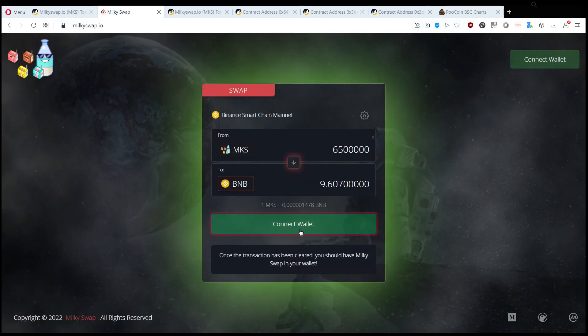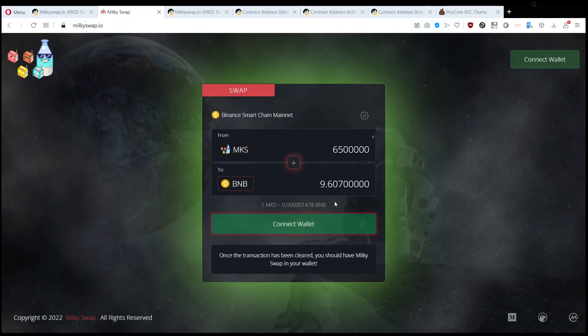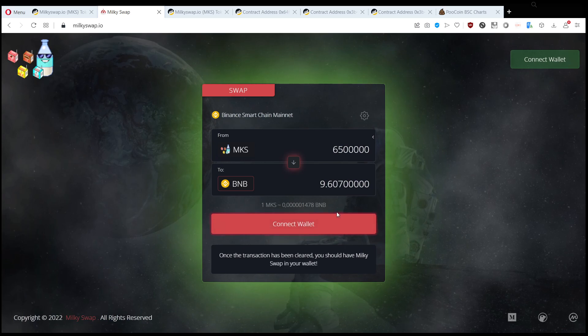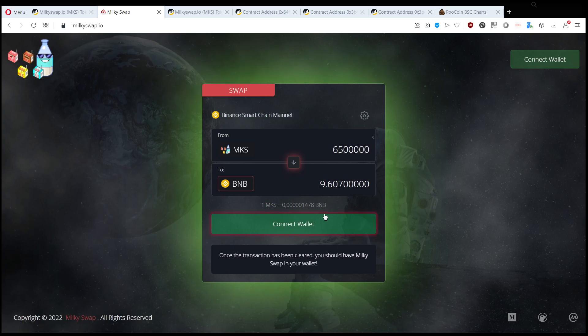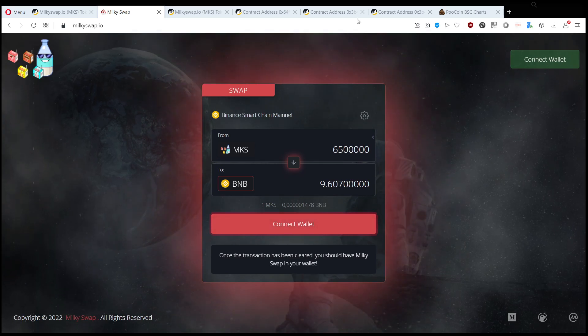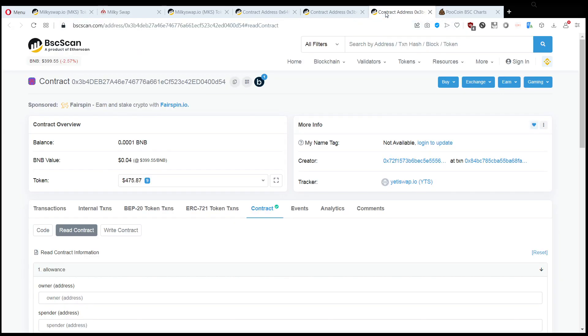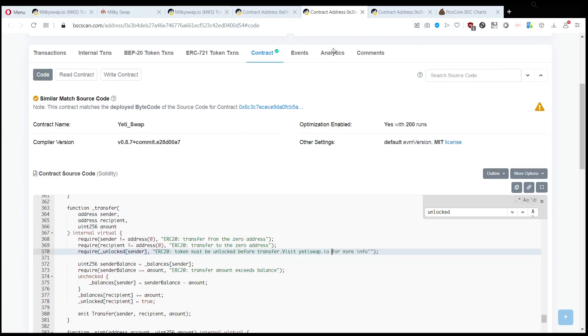scam, right? They try to get you to this website and try to connect your wallet, which is not just connecting your wallet, it's connecting your wallet and giving them approval to take tokens from your wallet. So once again don't do that, but if you